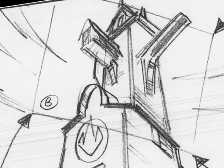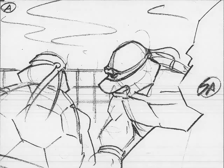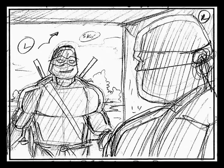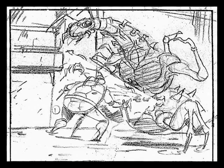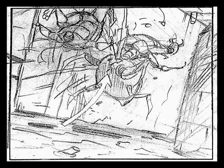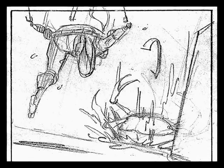Scenes can even simulate movement with zooms, pans, or quick edits. Characters are labeled with letters, like L for Leonardo and M for Michelangelo. Movement is indicated with arrows showing direction and even speed through the type of arrows.